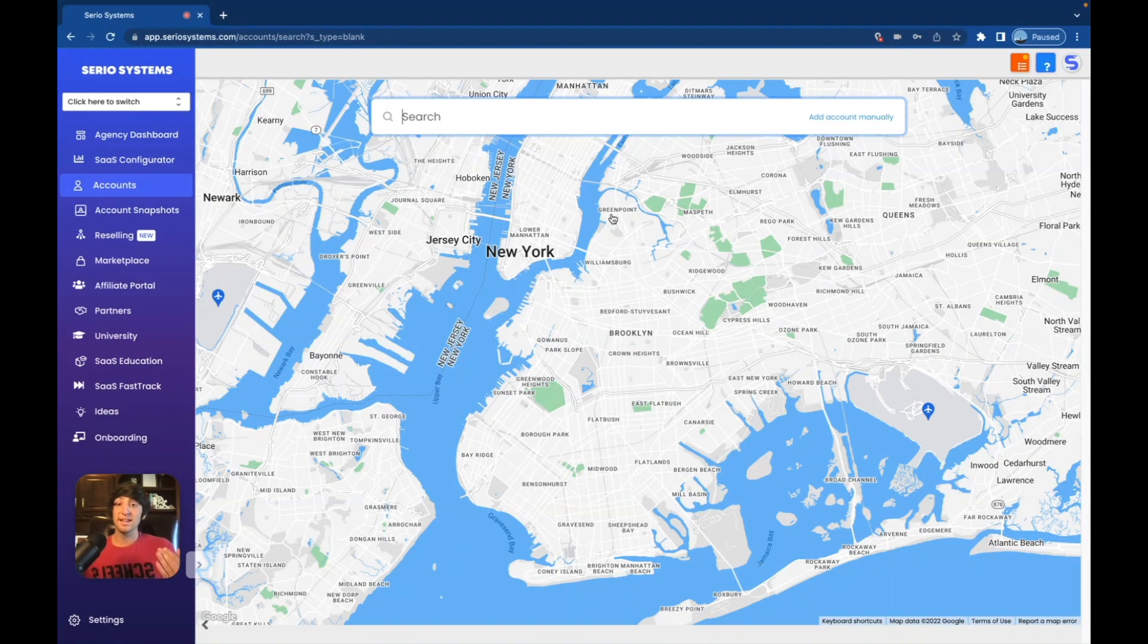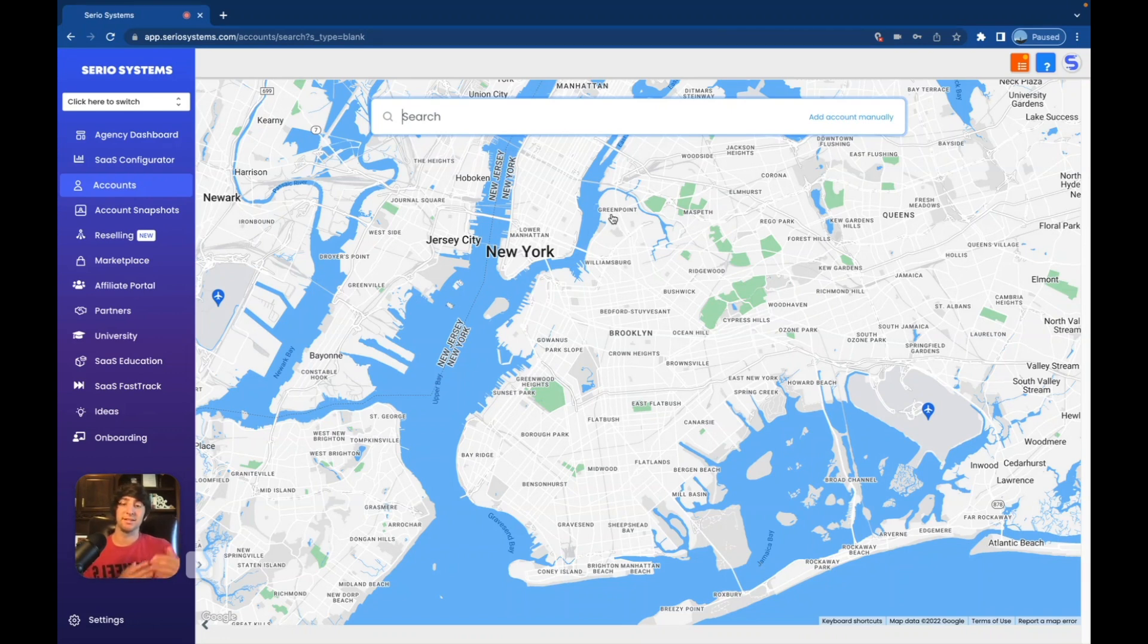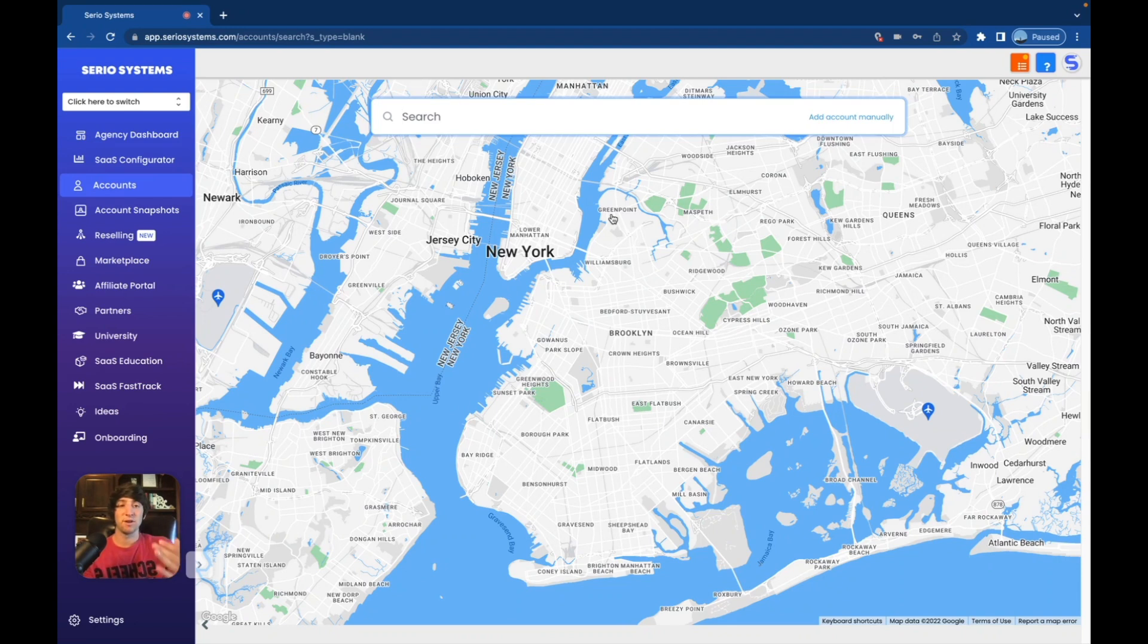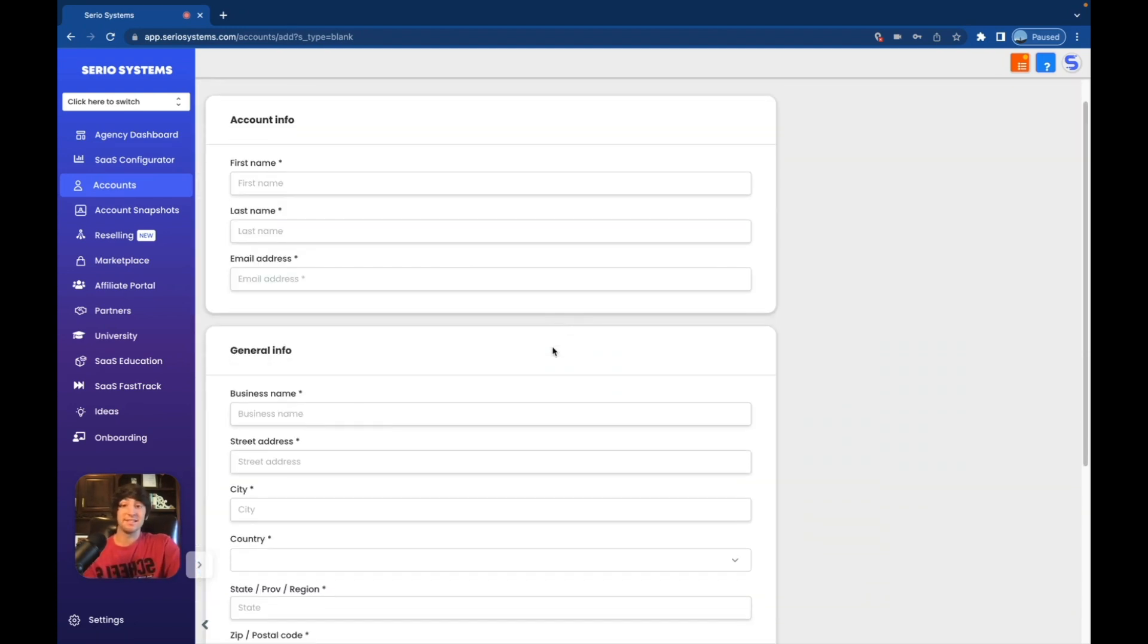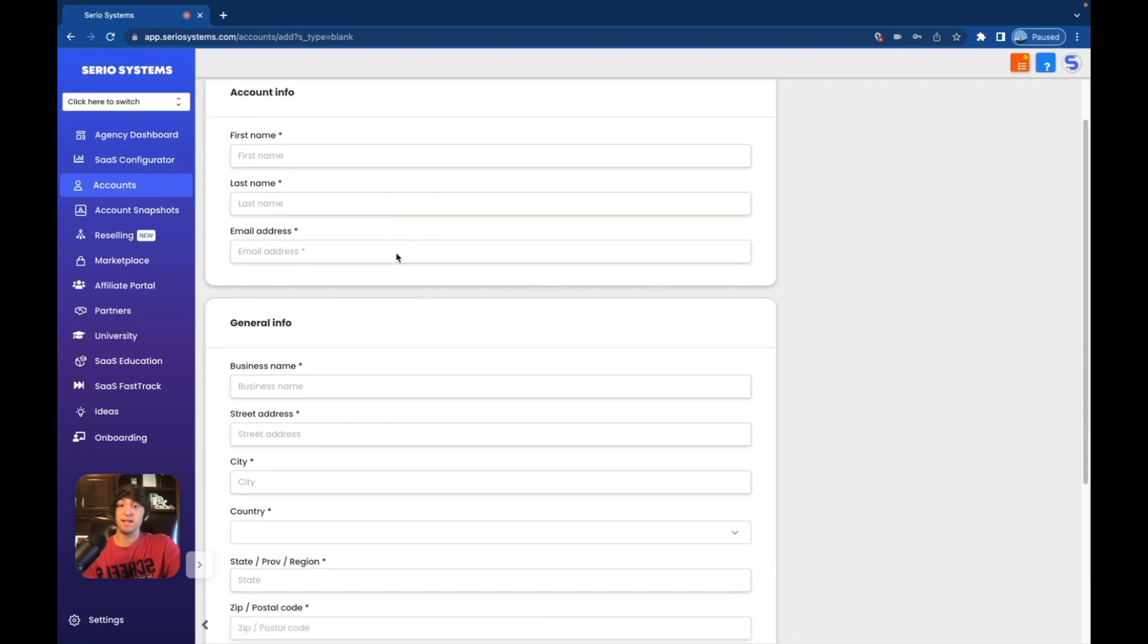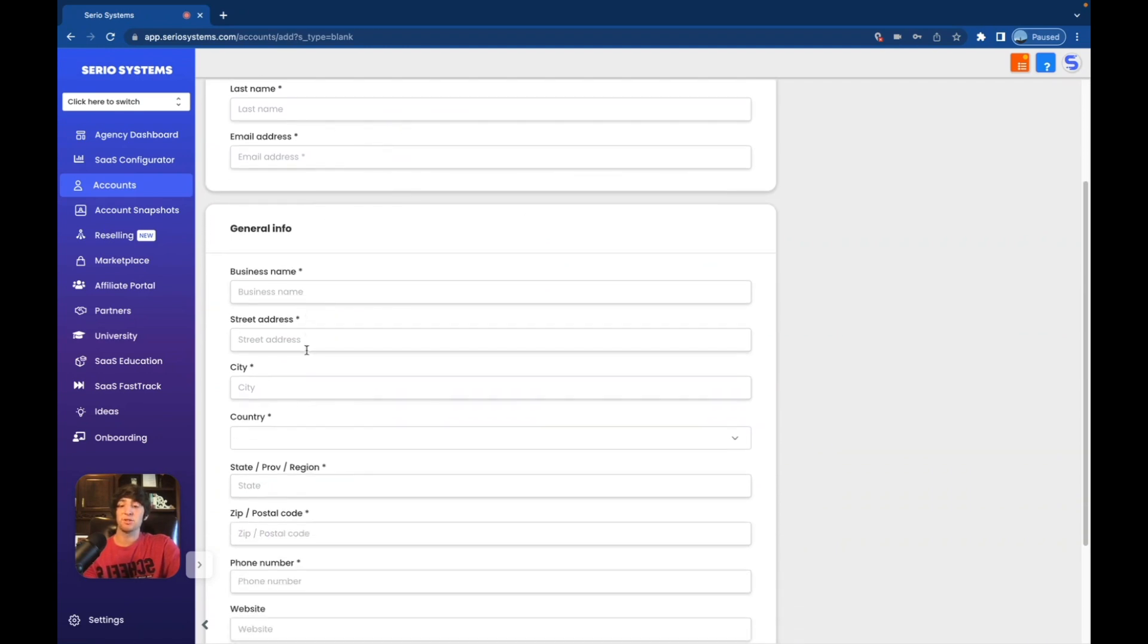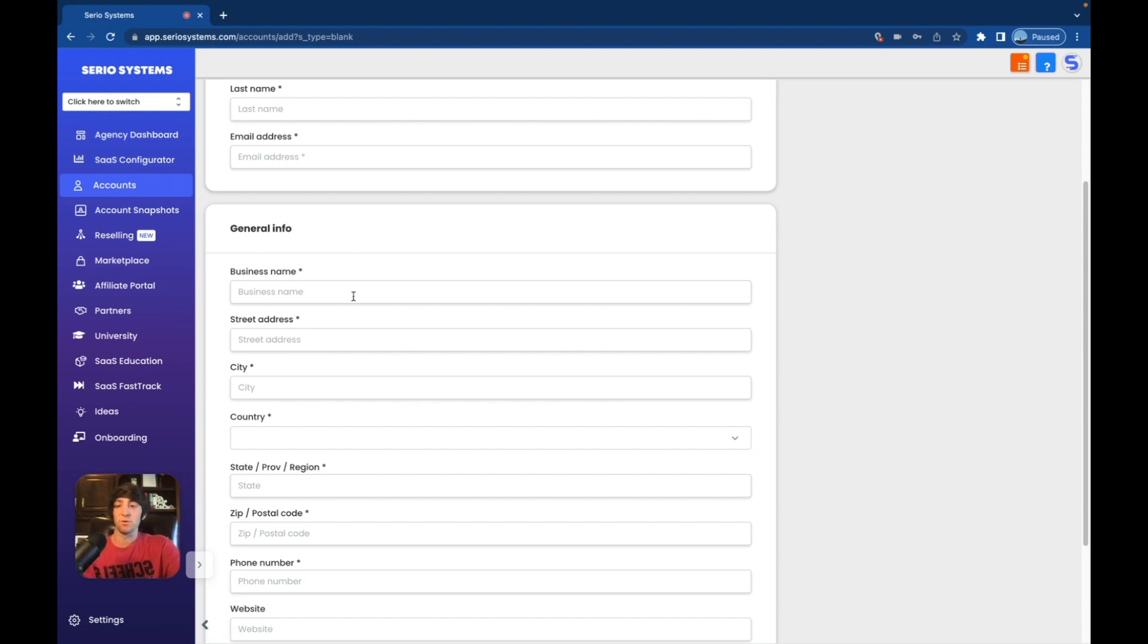But for right now, let's keep it blank. So this is actually really cool. You can search for any company that is listed on Google right here and have the account automatically created. I've done this with a few clients that have a Google My Business account, and it is so nice, such a time saver. But for right now, let's say they don't have a Google My Business and you just want to add the account manually. It's as easy as this right here. You're just going to put in the first name, last name, the email address, the business name, which is going to be the name that comes up when you click switch to account up here.